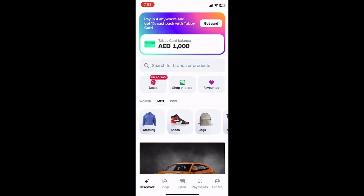To check your Tabby balance, follow the steps below. Open the Tabby app on your smartphone. Log in to your Tabby account if you haven't already. Click on the Payments section within the app.